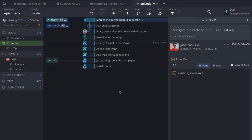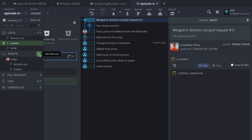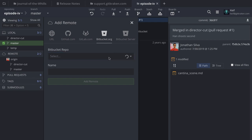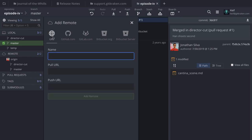One last thing: if you're using the Bitbucket integration, don't forget that you can add remotes easily by clicking the plus icon on the left, then clicking bitbucket.org or Bitbucket Server. You'll get a list of all collaborators on the repository. That's a handy feature of the integration. And even if you aren't using the integration, you always have the option to enter the SSH or HTTPS URL of the repo to add it as a remote.